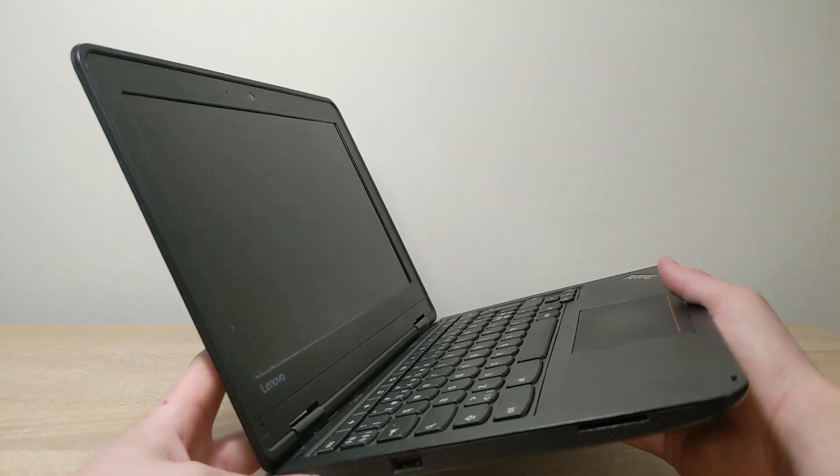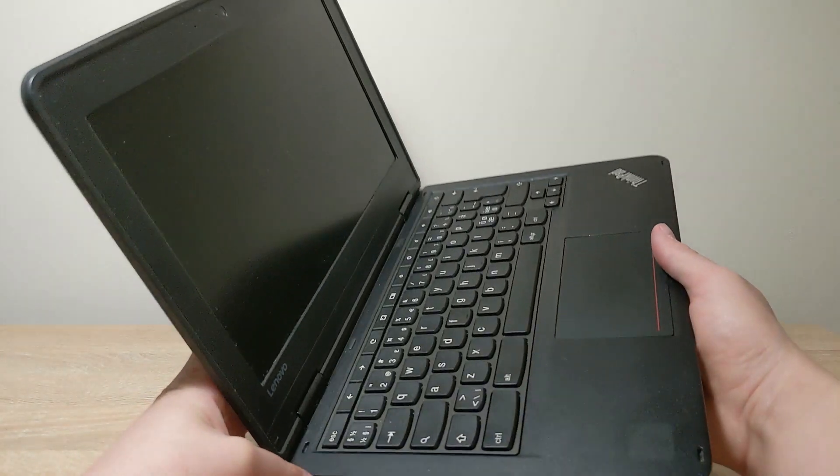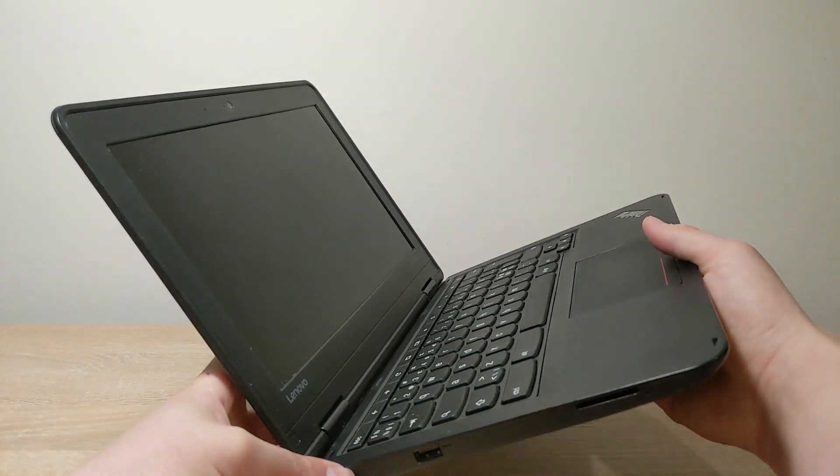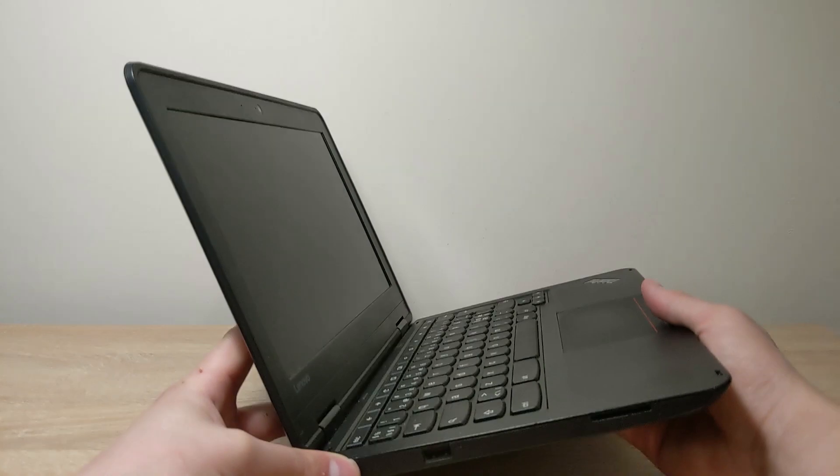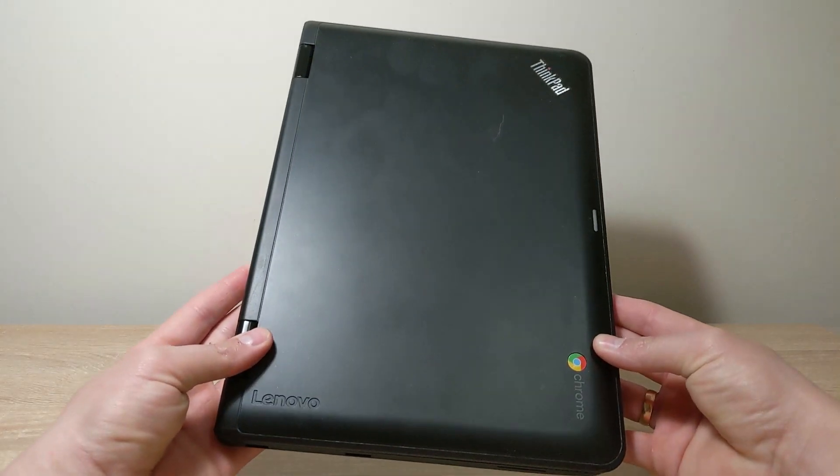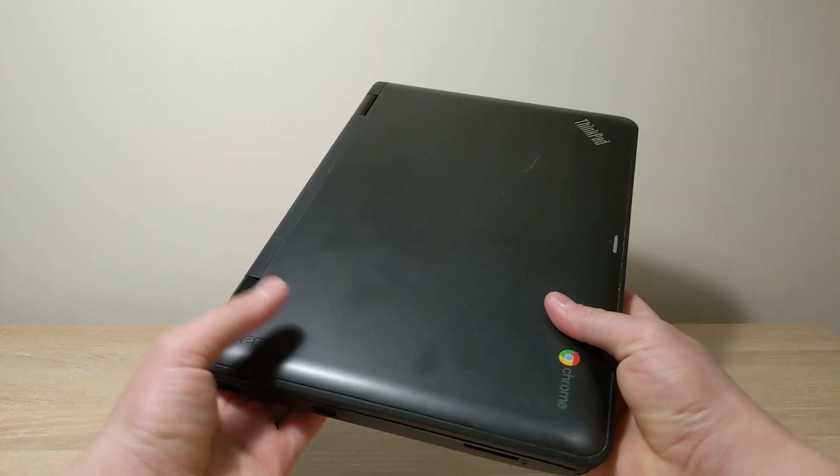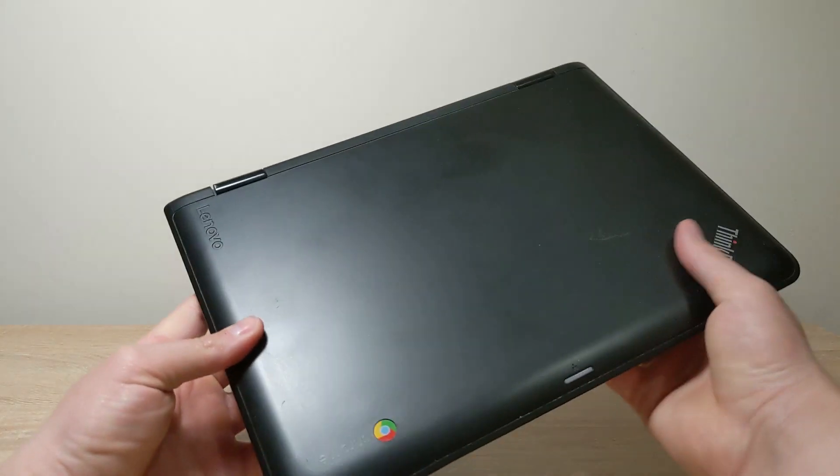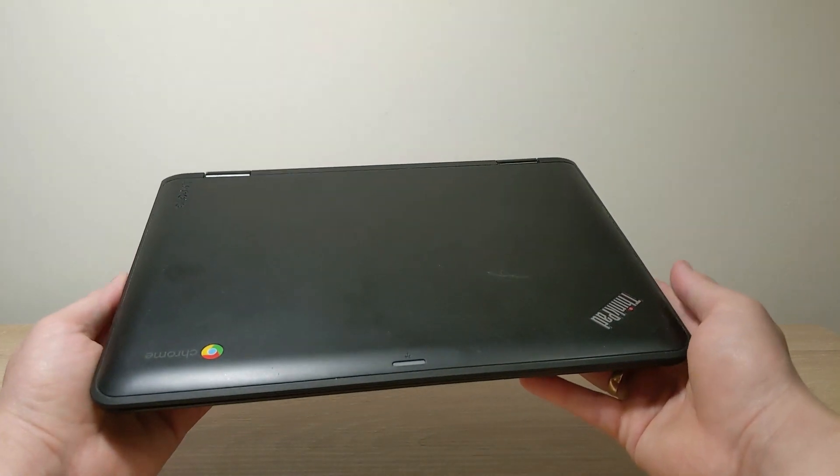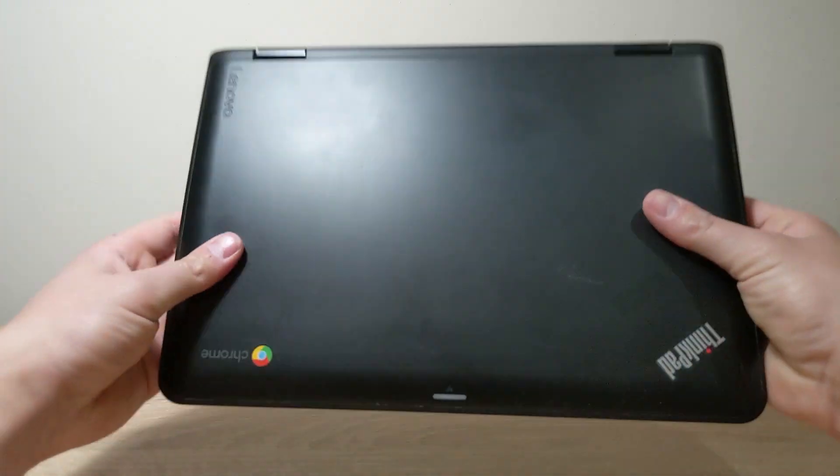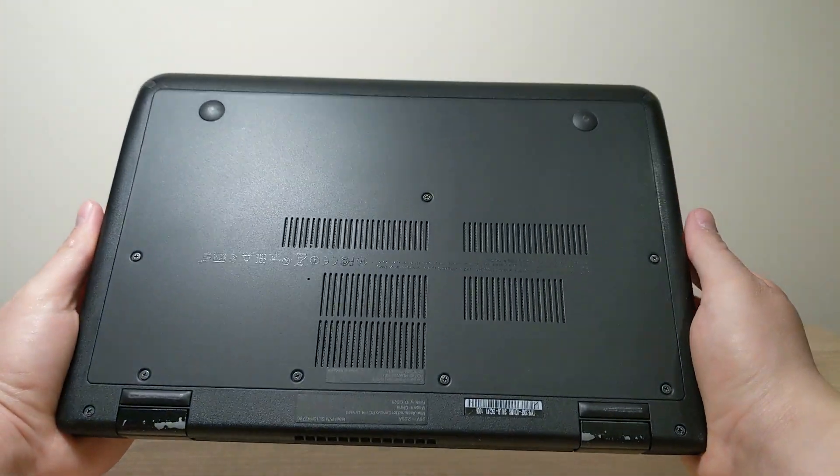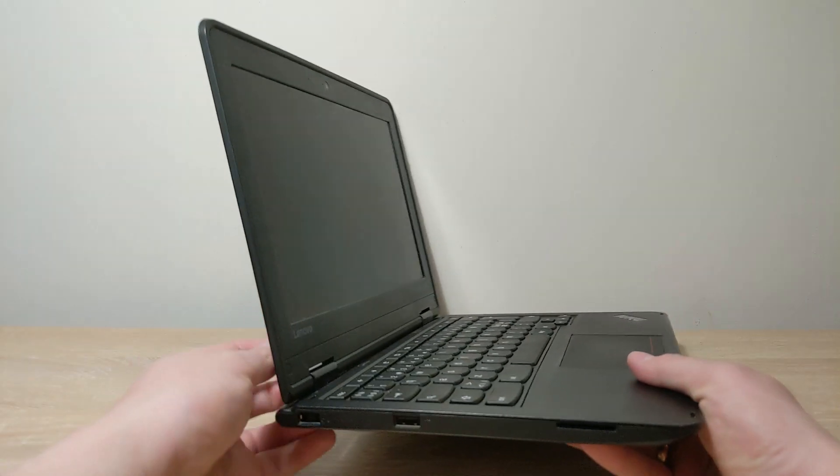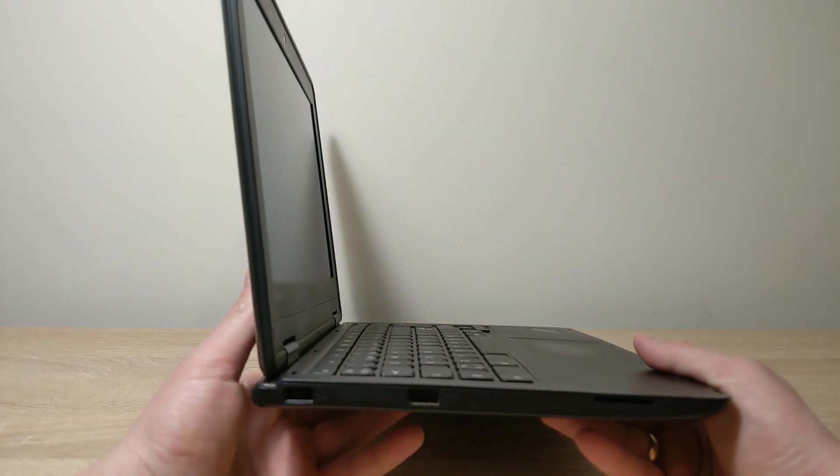Choose that suits you best. It will depend on you. For example, I have 11.6 inches and it's perfect for me because it is compact and easy to carry.